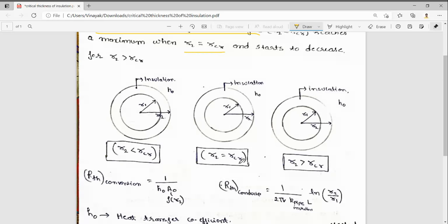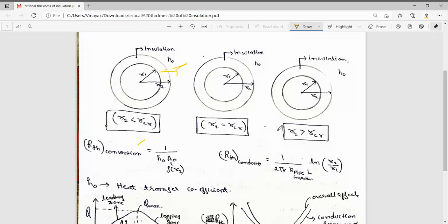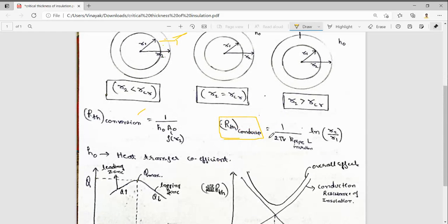Here we have two resistances: Rth convection, which is the heat transfer between the insulation and the outside medium, and Rth conduction, which is the resistance of the pipe insulation or whatever the insulation material is. The conduction resistance is given by 1 divided by 2πkL times ln(r2/r1).